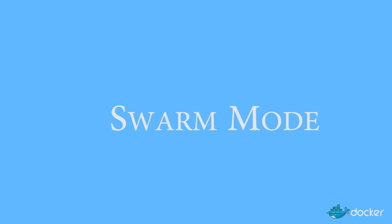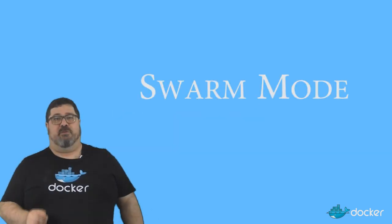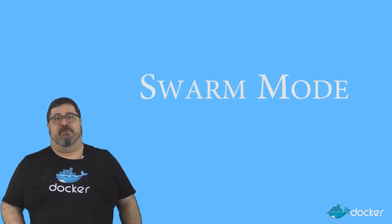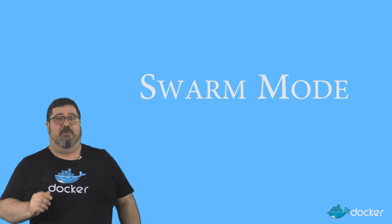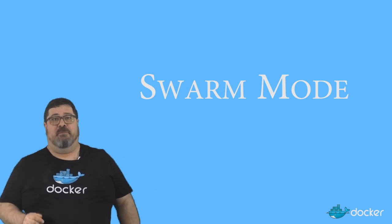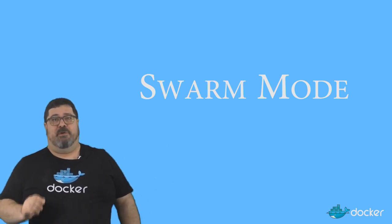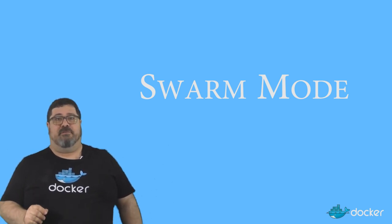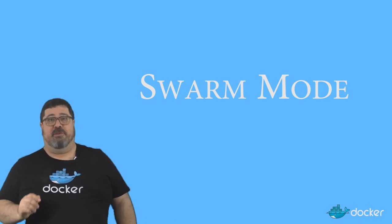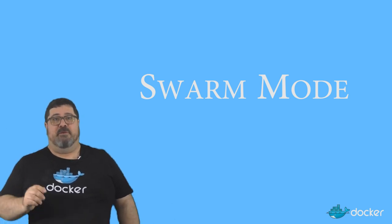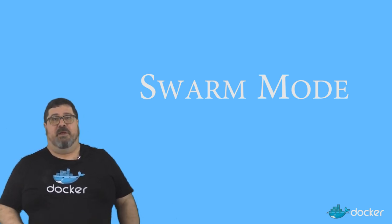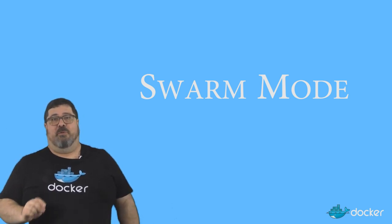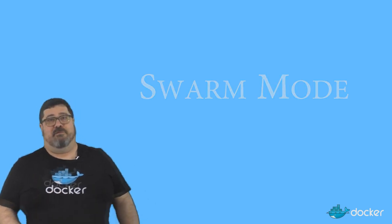Let's talk about swarm mode. Docker 1.12 brings orchestration features directly into Docker Engine in the form of swarm mode. This is a new optional mode in which Docker services and bundles become available to the user. The user must choose to enable swarm mode, and Docker swarm will continue to work with 1.12.